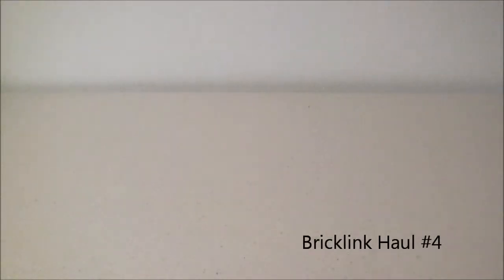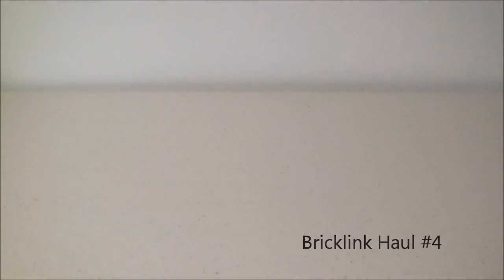Hey, what's up guys? Daniel here from Northern Bricks, and today I have another Bricklink haul for you. This is my fourth haul.